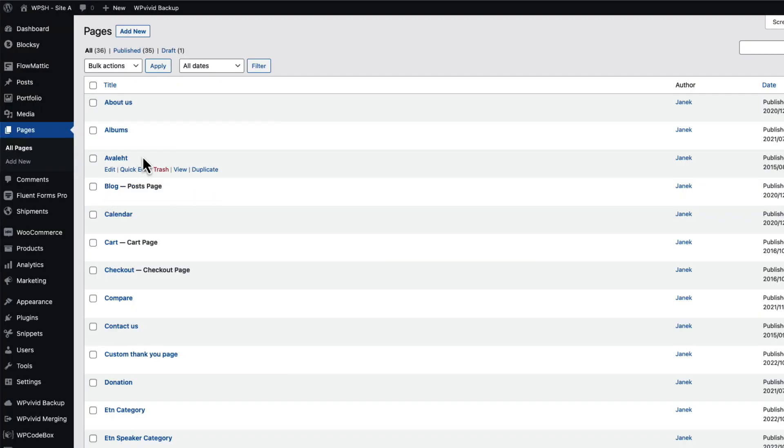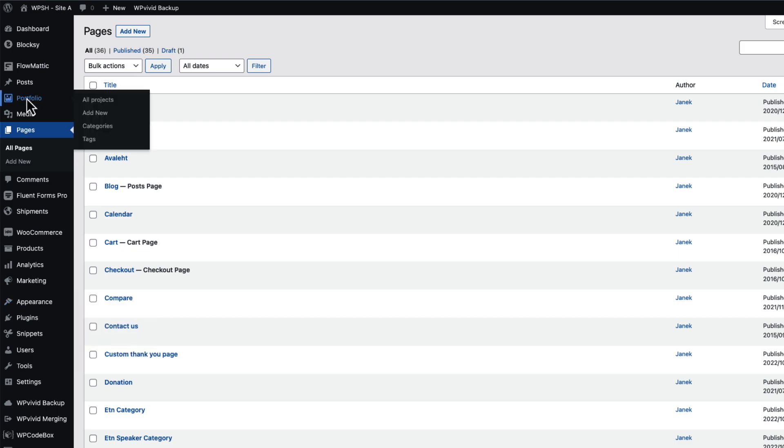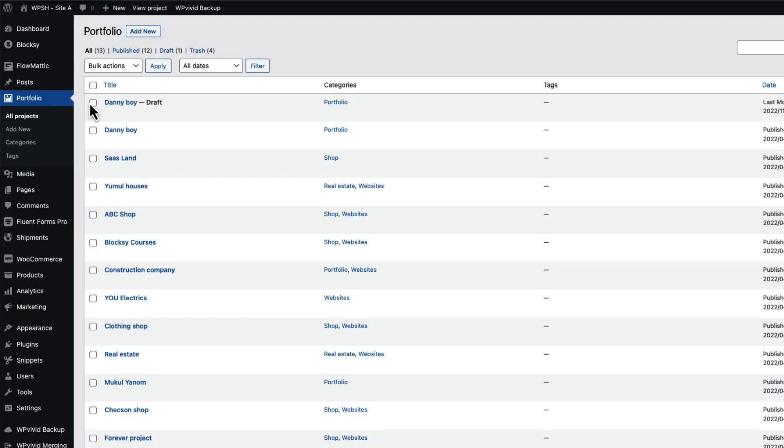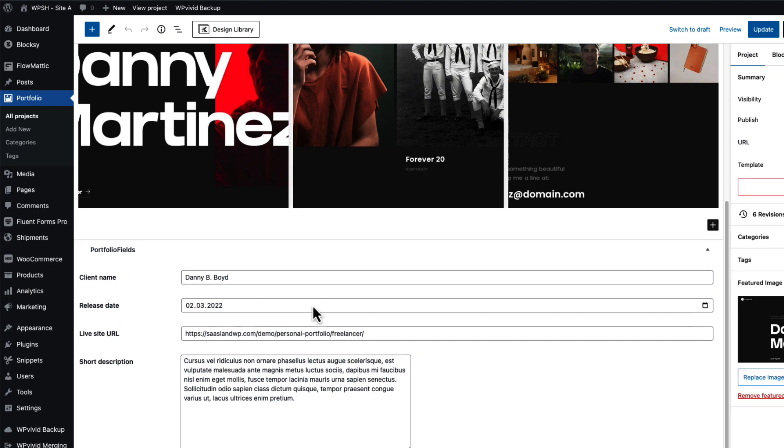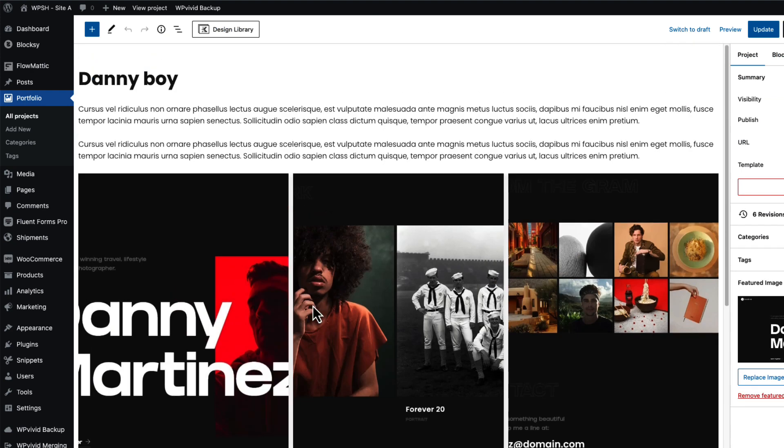It's working also with the pages, as you see. And with the custom post types - I have created a custom post type called portfolio here. It has a bunch of custom fields and if I press on the duplicate link, it will copy everything.